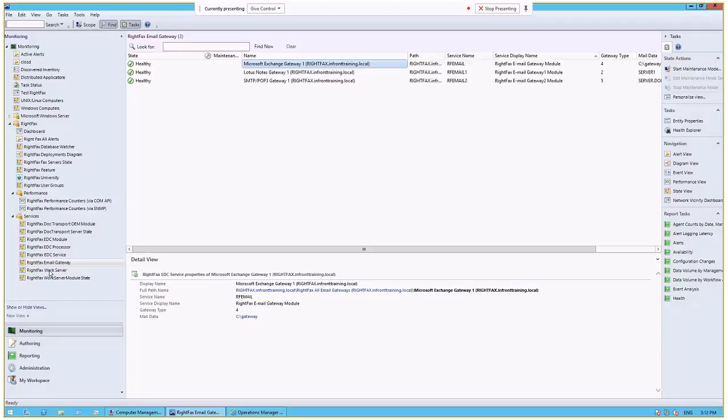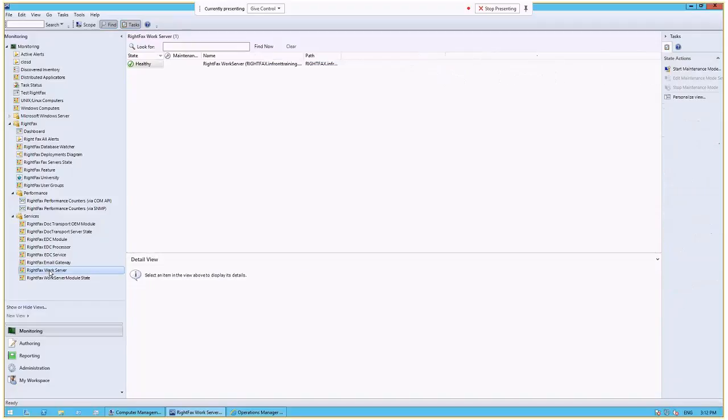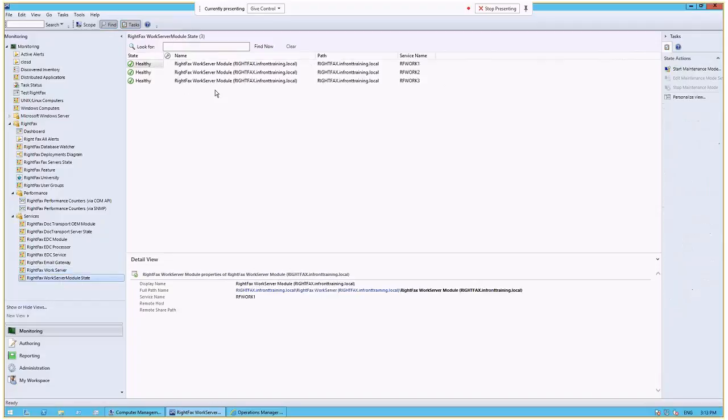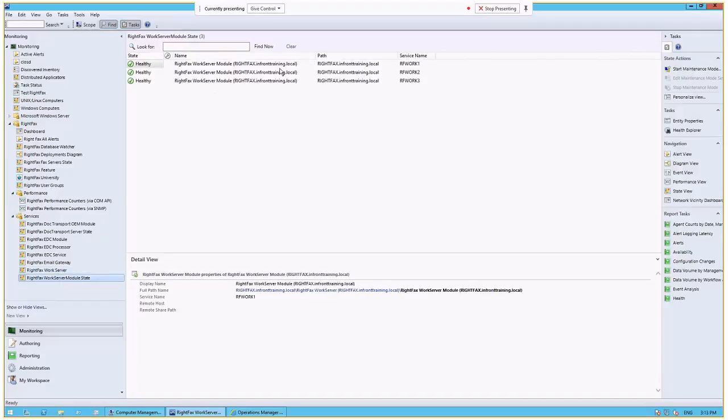So as long as there's a SCOM agent there, we will monitor and detect that. So here we can see the WorkServer and then the WorkServer module state. So these are what are dynamically detected, obviously, with different service names, could be 100 of these or 10 of these. We have three, and each one is dynamically discovered and monitored.